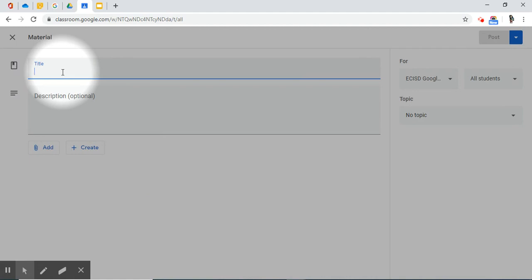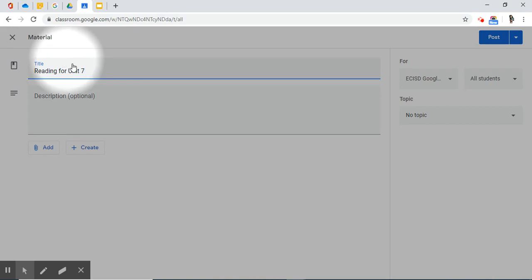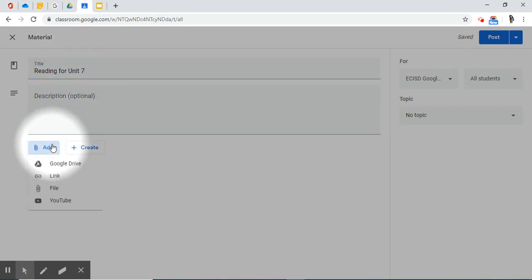And I'm going to say, for instance, that we are working on a Shakespeare unit. And I'm going to be needing it for a whole six weeks. So I'm going to type here, Reading for Unit 7. And I'm going to add it.